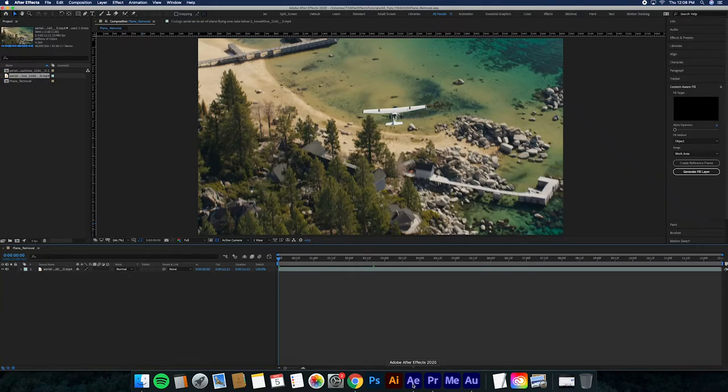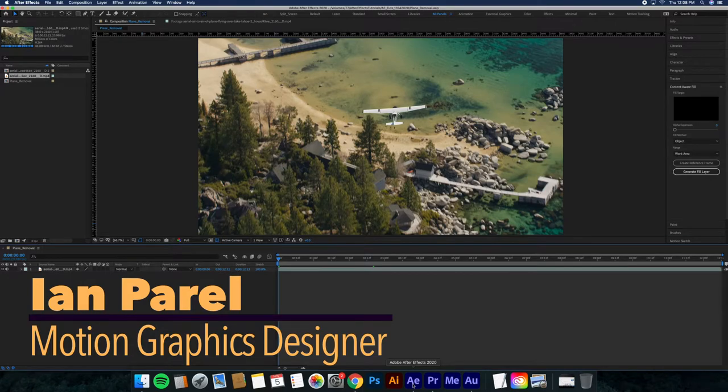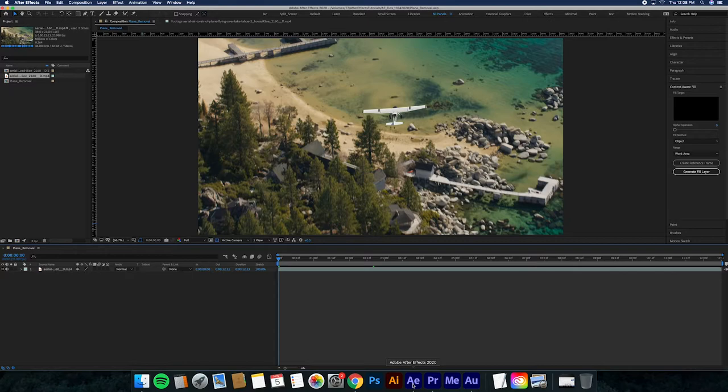Hey guys, welcome back to another one of our After Effects tutorials. My name is Ian Perel and I am a motion graphics designer at Adrian Graphics and Marketing. Today I am going to show you how to use the content-aware fill feature. This feature is insanely helpful if you have...